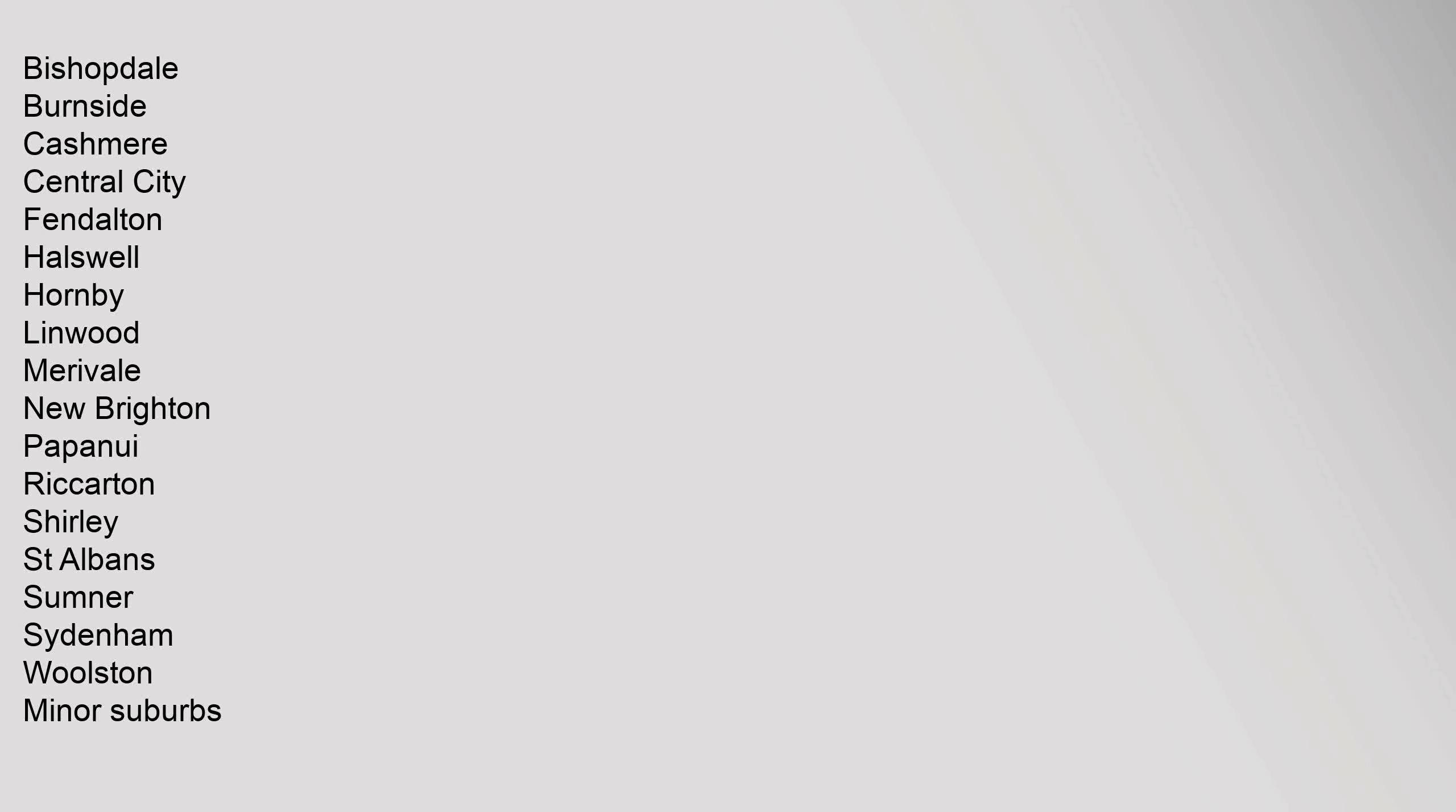Addington, Aranui, Avondale, Avonhead, Avonside, Barrington, Beckenham, Bexley, Bottle Lake, Bryndwr, Bromley, Brooklands, Broomfield.